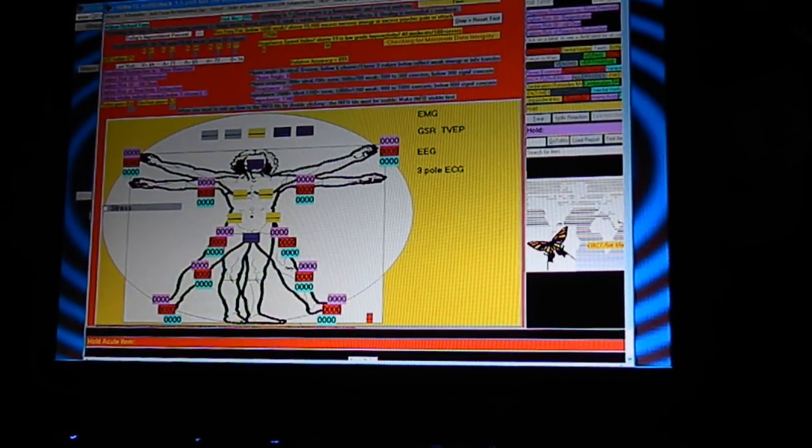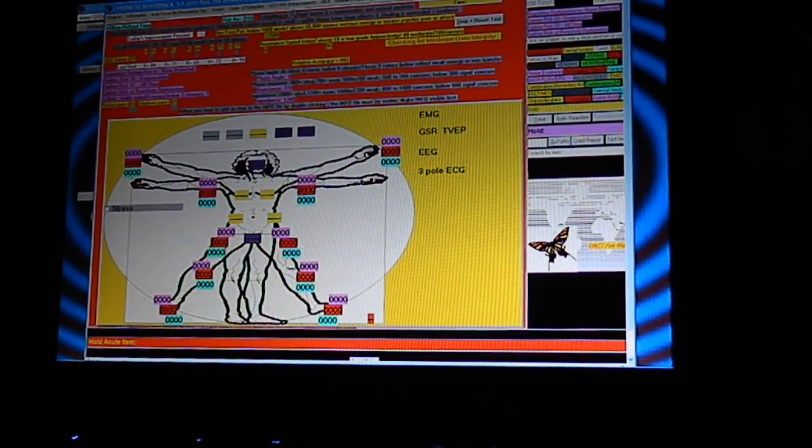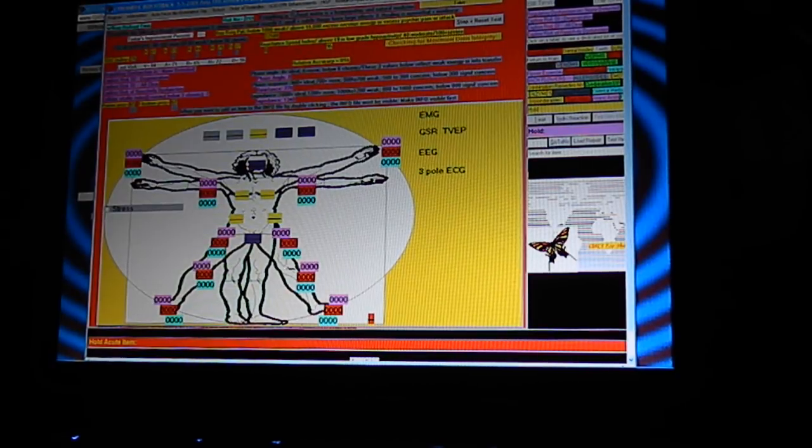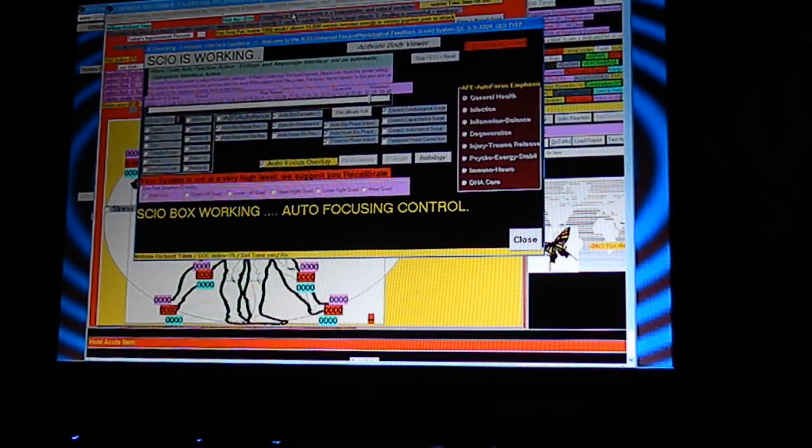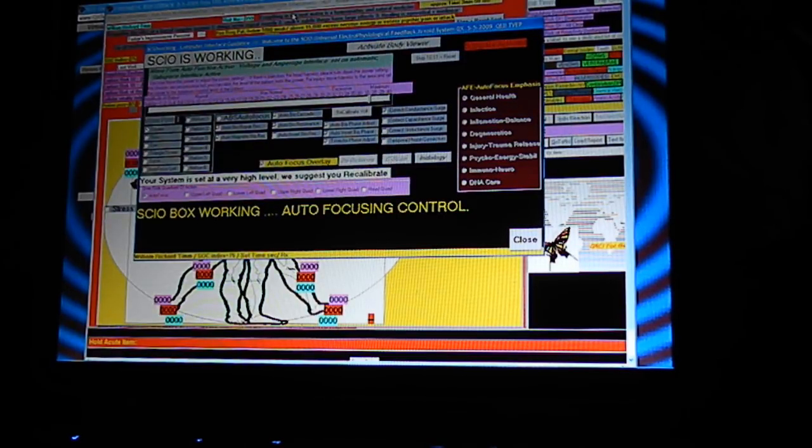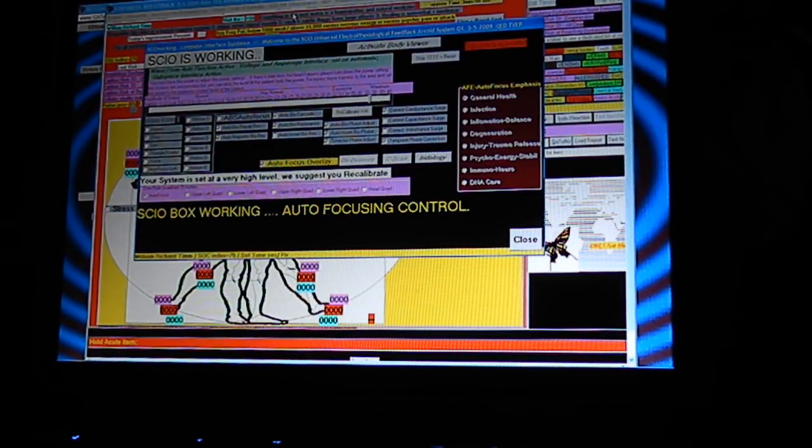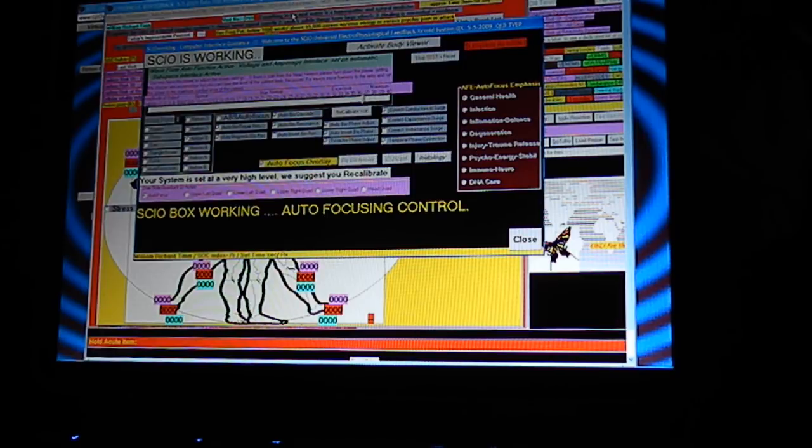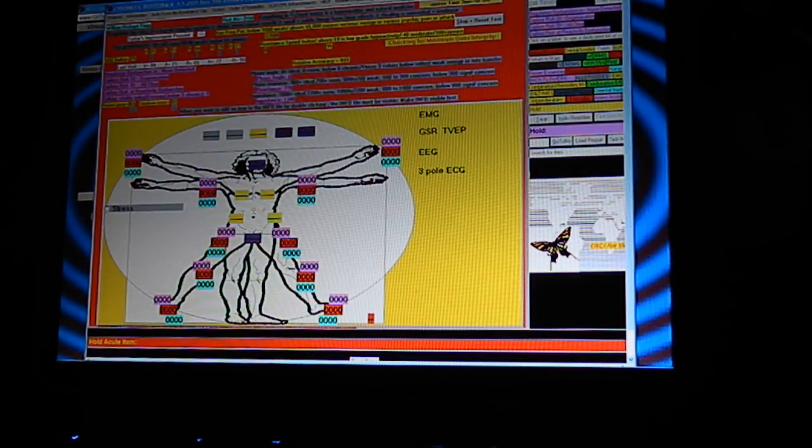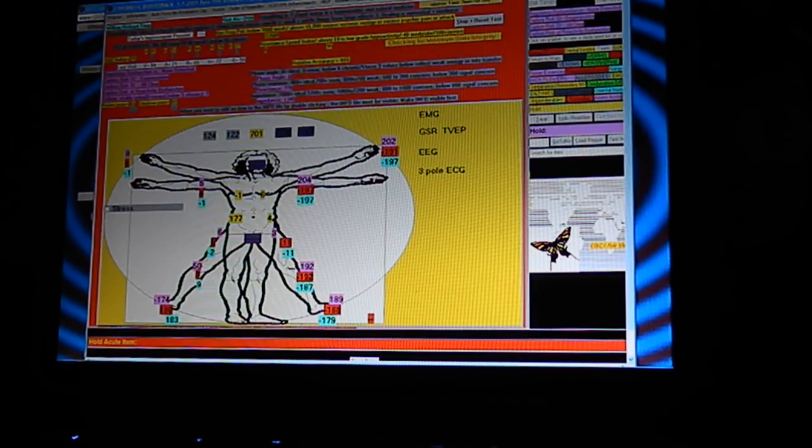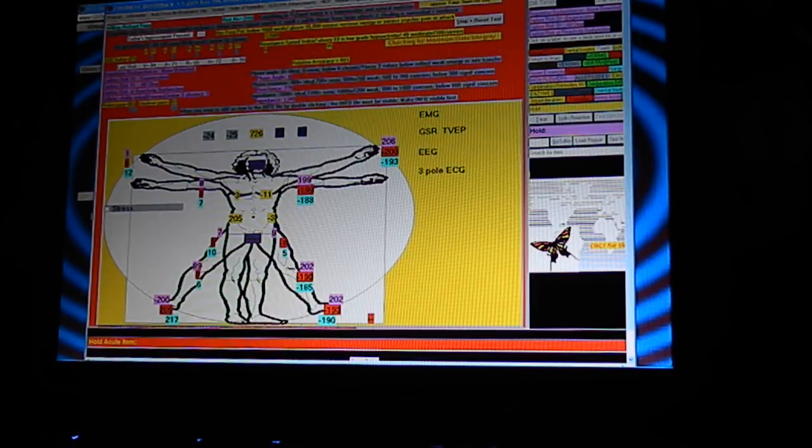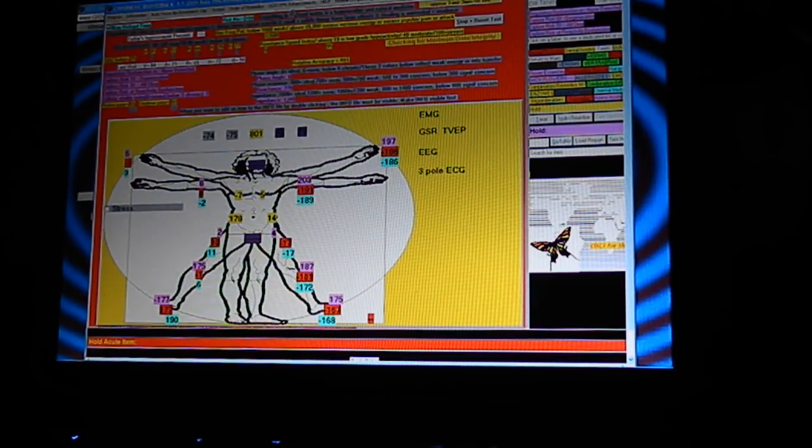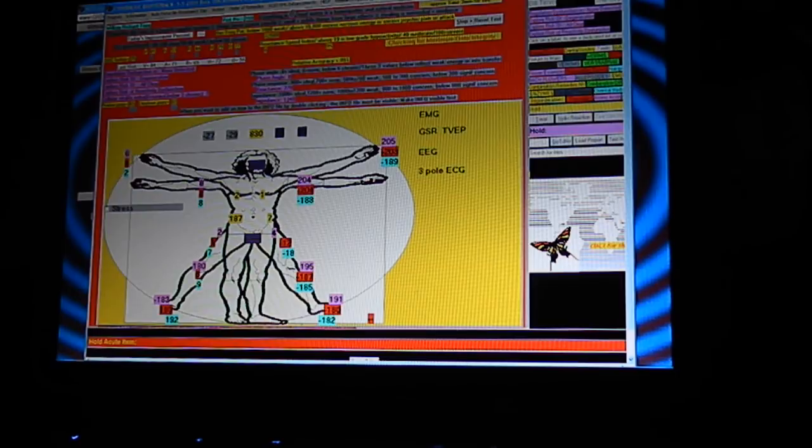I've been doing the Bob Beck protocol, the minimal end of the protocol which is the blood electrifier. I just did the blood electrification for about three minutes just before starting this program, three to five minutes. And I've been drinking colloidal silver water the last week or so, about a cup.